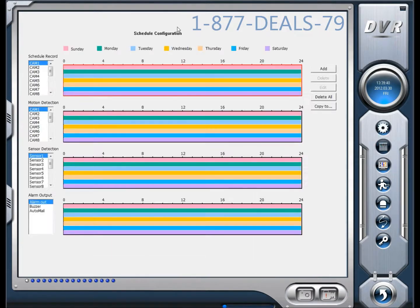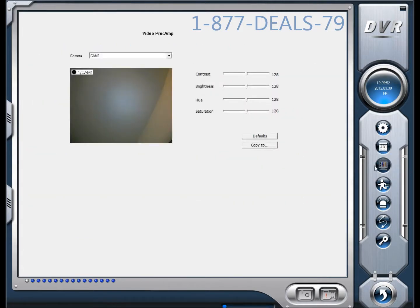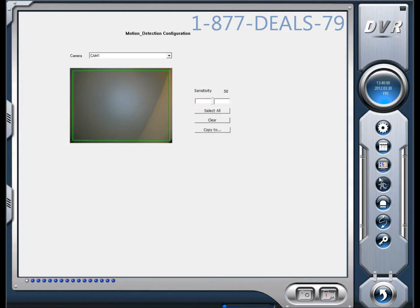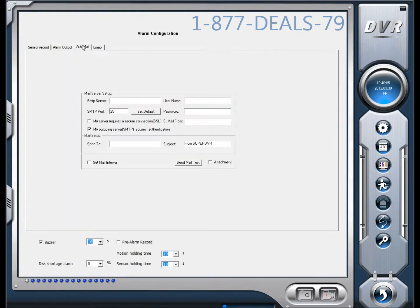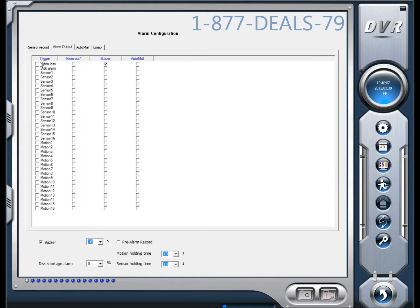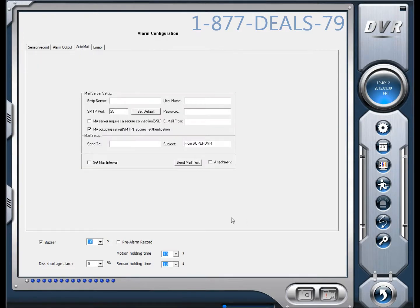Over here is your schedule — we'll dig more into these in different videos, but this is how you set your schedules for record, motion sensor, and alarm output. This is your video color contrast settings, which you can set however you'd like. This is your motion sensitivity. This is our alarm configuration, and in here we have your email settings. You can check one of these options, fill out the email information, and it should email you. We'll dig deeper into that in another video.